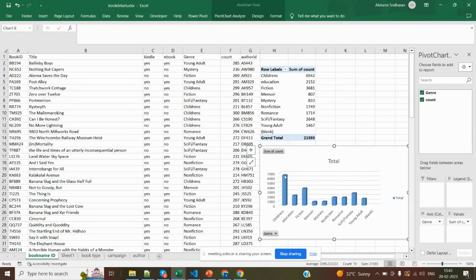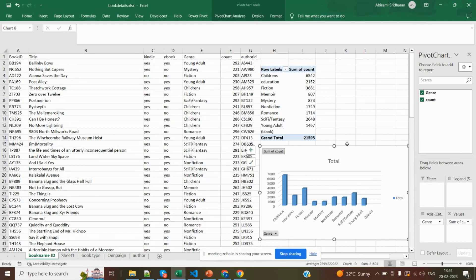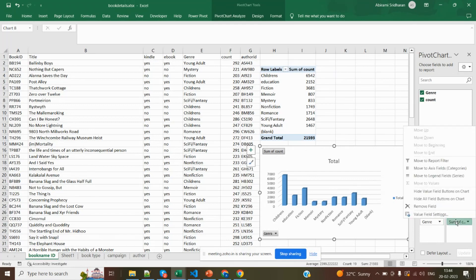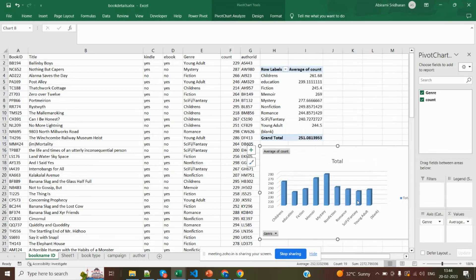After selecting this, I'm going to insert a chart — now it will give you a meaningful chart. You can see here: children is the highest, then education, then next. Here you can see filters also — you can choose particular things; if I want only children, you can choose from here. You can see the sum of count, and if you don't want sum and want average, that also you can add using value field settings. You can change it to average count — see, the average count has changed instead of sum. You can create some meaningful chart like this.